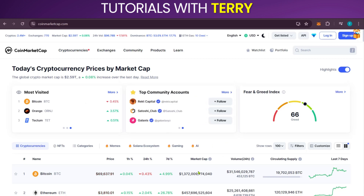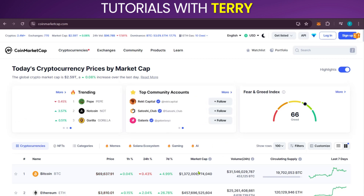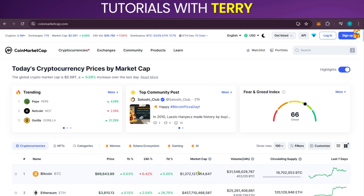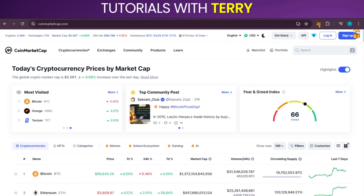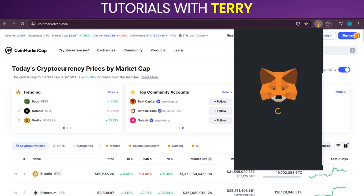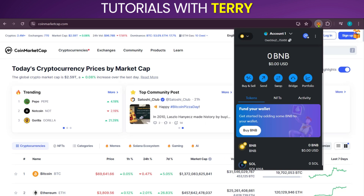Hello and welcome to this tutorial where we'll be showing you how to add Tron Network on MetaMask. The first thing you want to do is make sure that you have your MetaMask extension in your browser here in Chrome. We have it already and it's pinned to the taskbar. We're going to click on MetaMask and sign in.